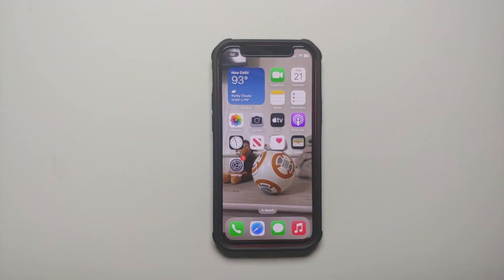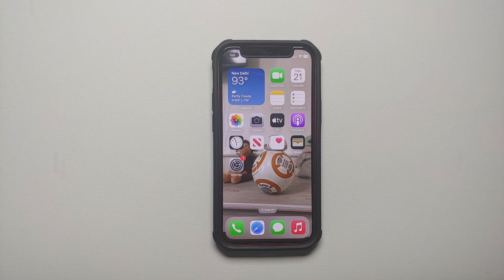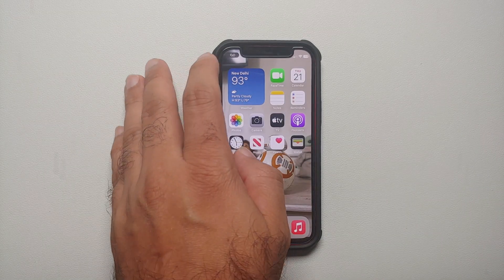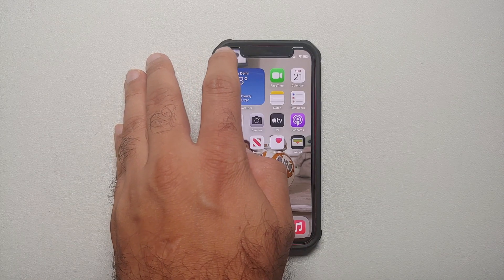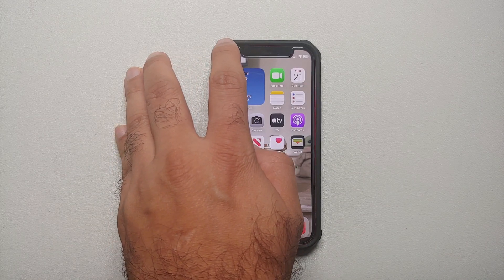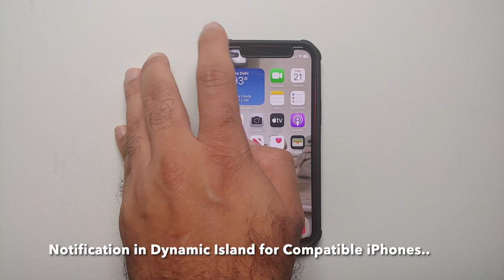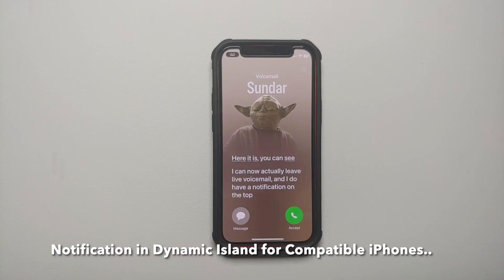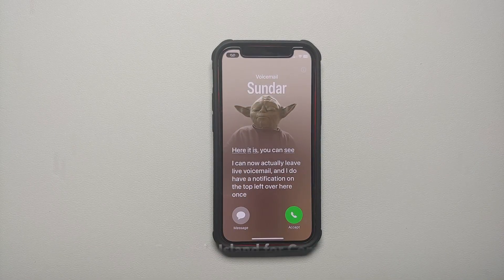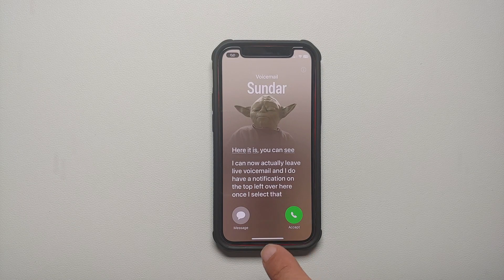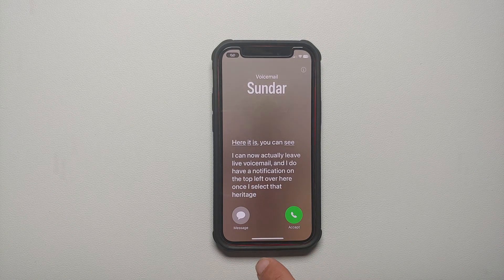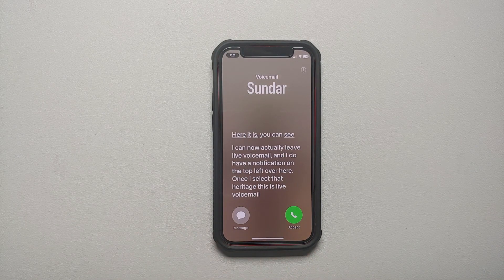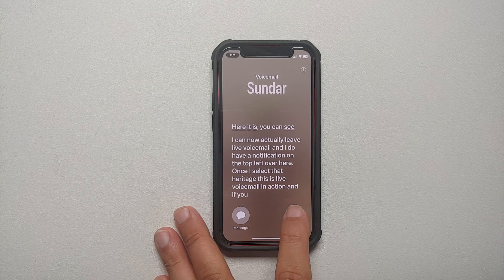I can now actually leave a live voicemail, and I do have a notification on the top left. Once I select that, here it is — this is Live Voicemail in action.